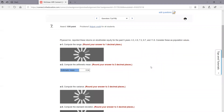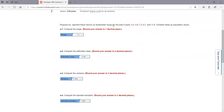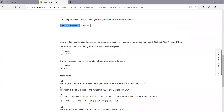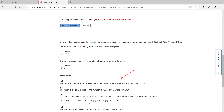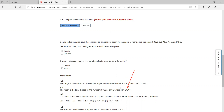Let's check out number seven — more practice of the same. You've got the range. Remember the range is simply high minus low. The range in this case is 11.6 minus 4.3, so you get 7.3. For the mean, you add up your numbers and divide by five. Your mean is going to be 6.94. So 6.94 is your mean — plug that in.